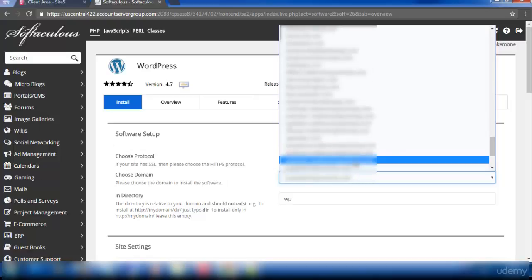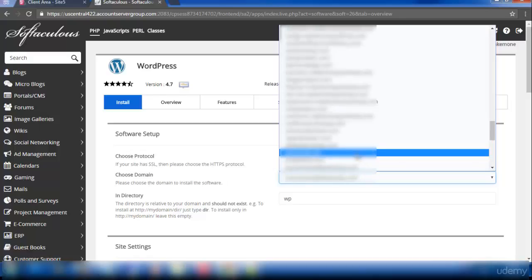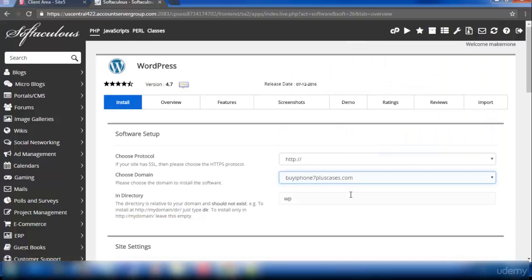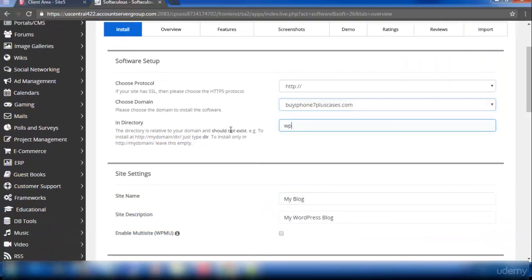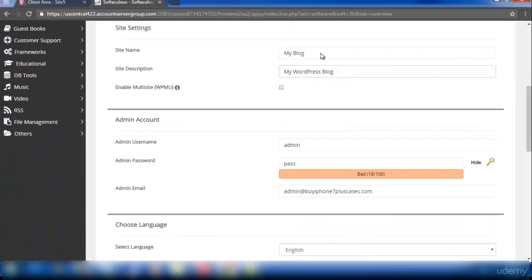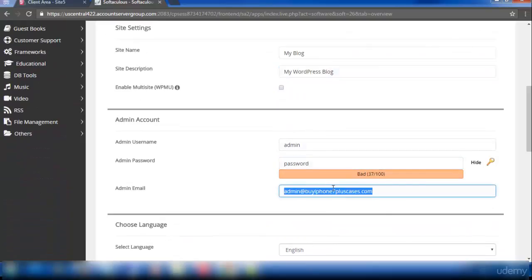So I have selected my domain name. Make sure that the directory is empty. You can enter all other details afterwards. Give a password to your account and give your email address.